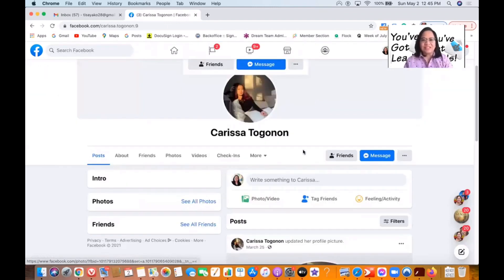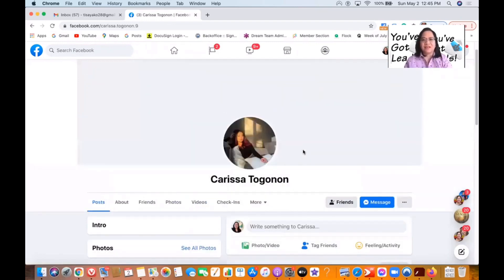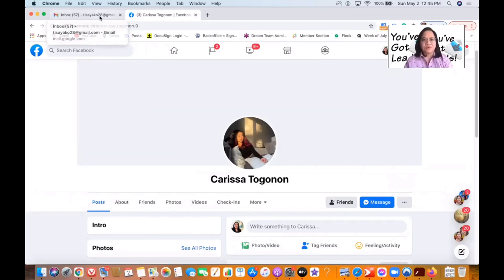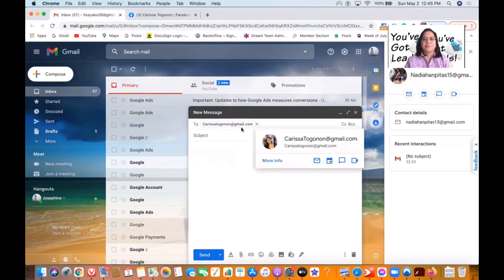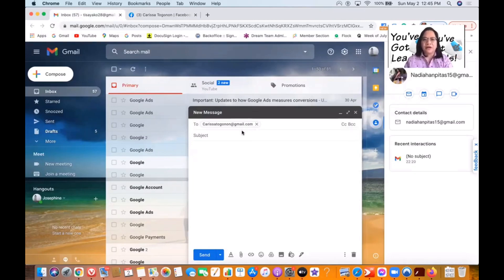Thank you, Carissa, for letting me use your email and Facebook as a sample in this presentation. So that's it — you can message them if you want to as well.